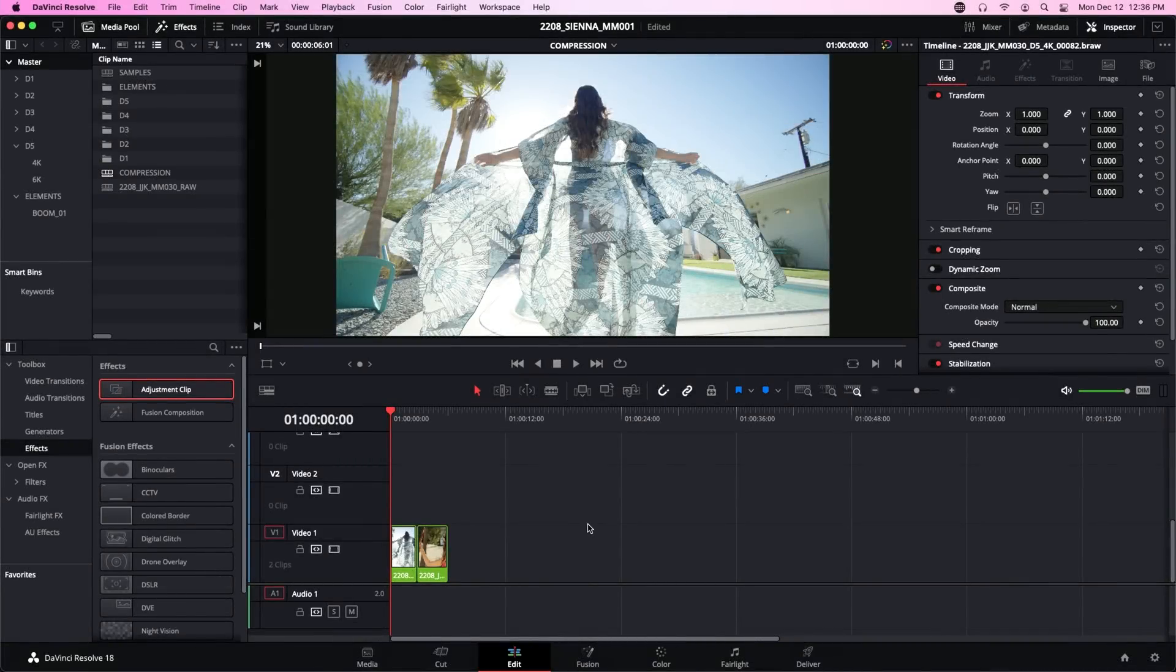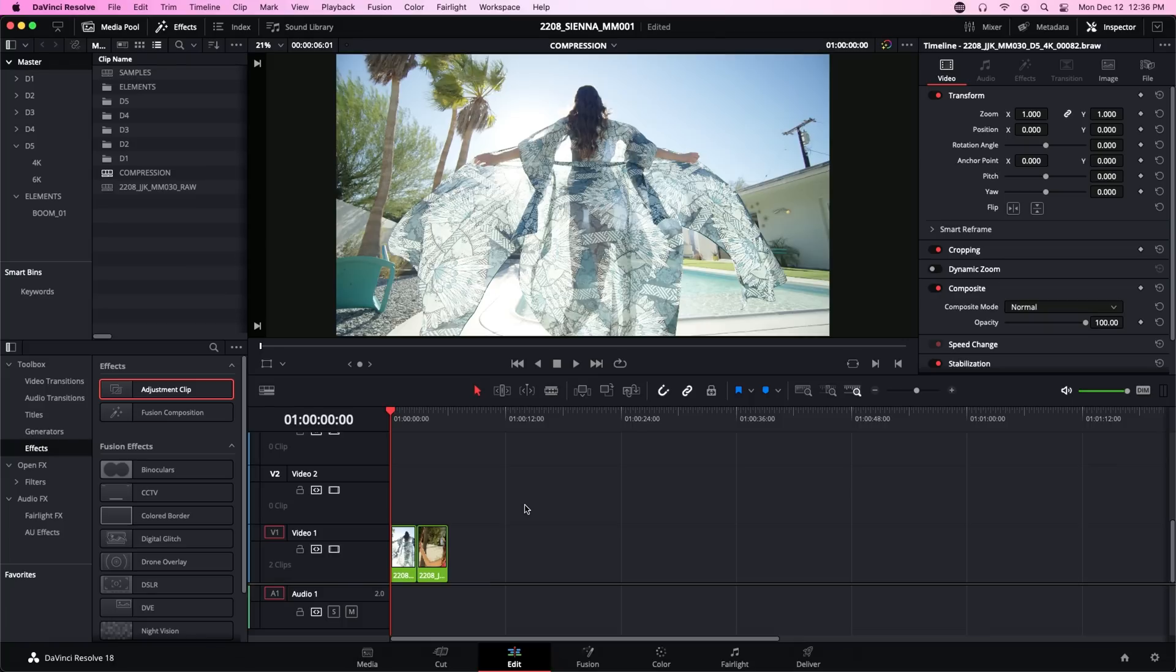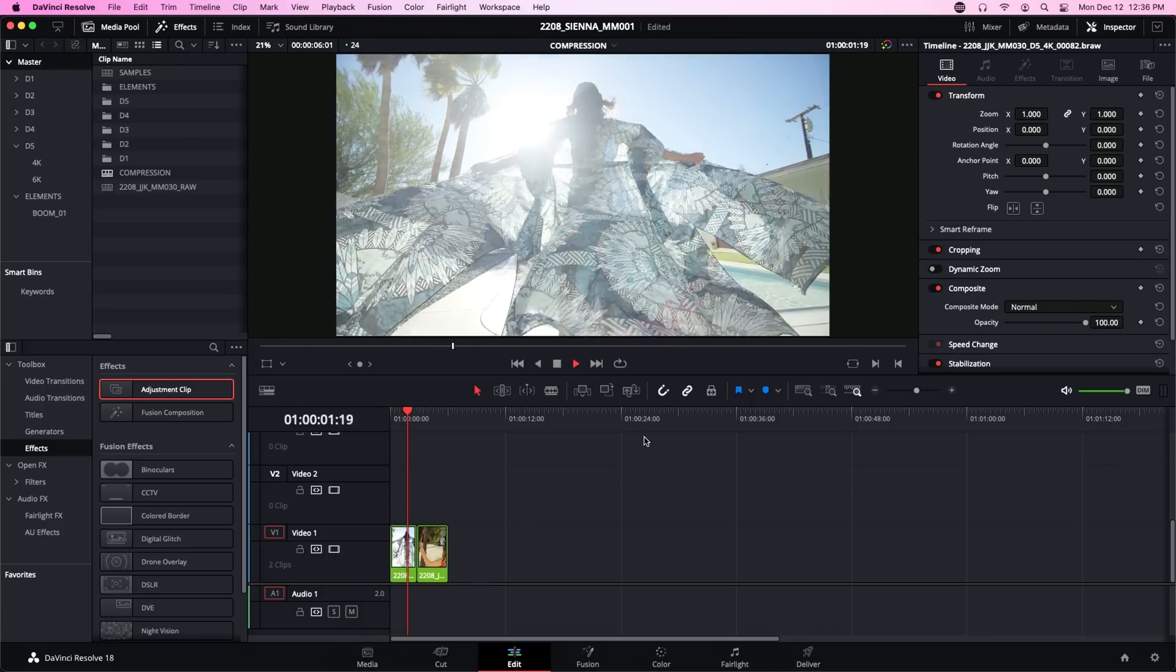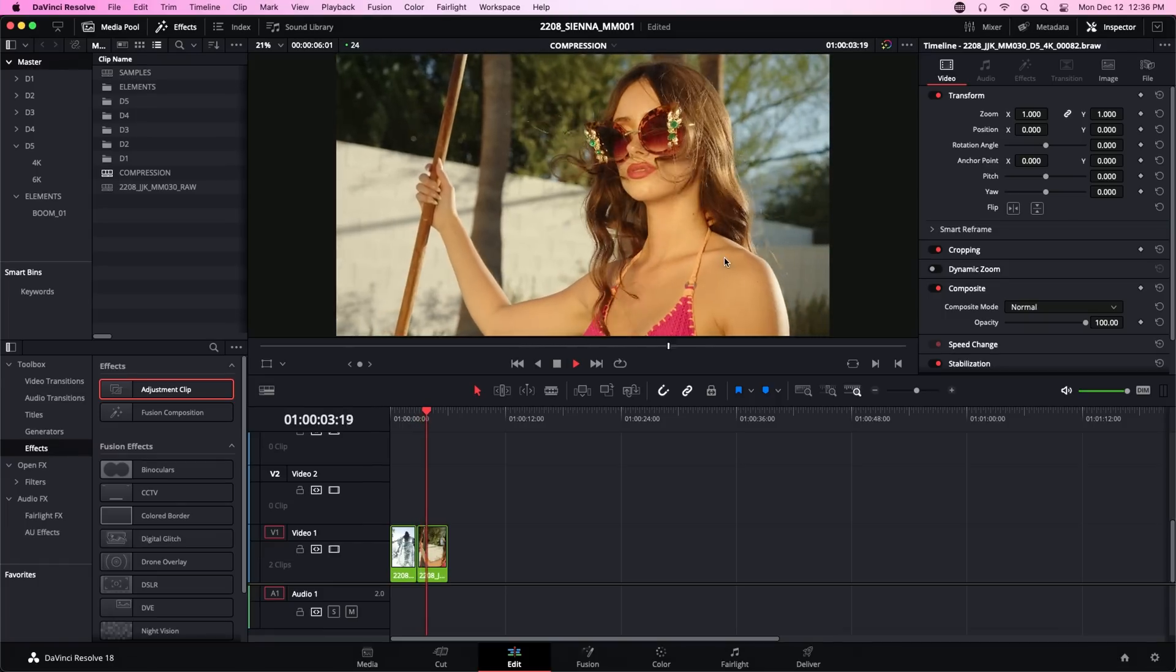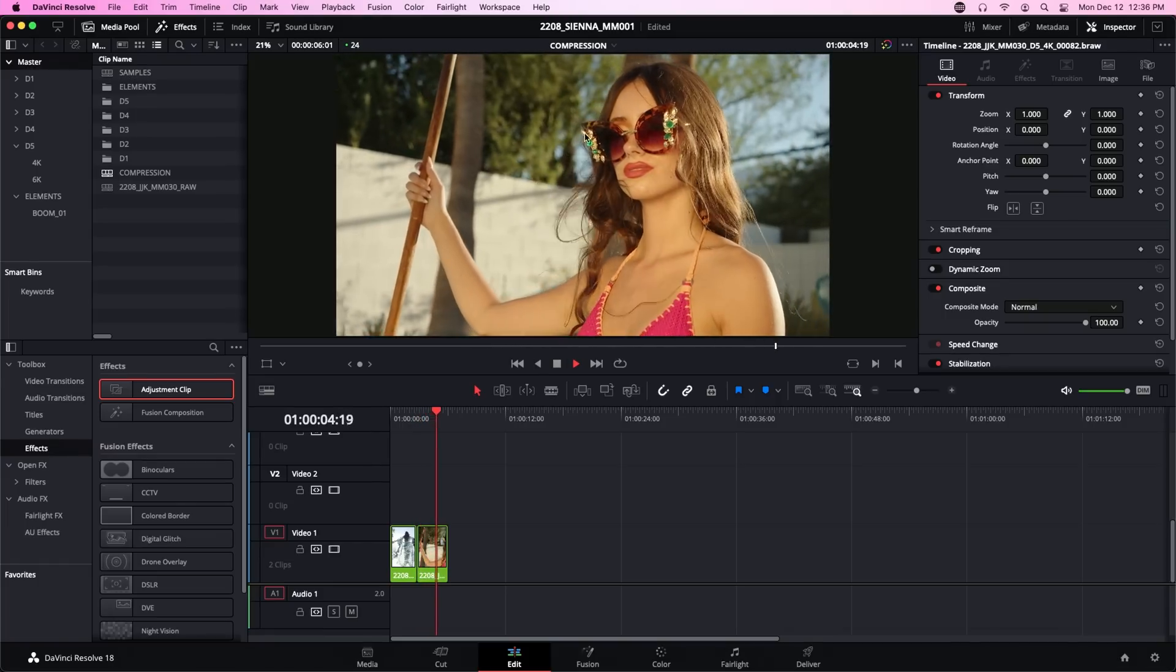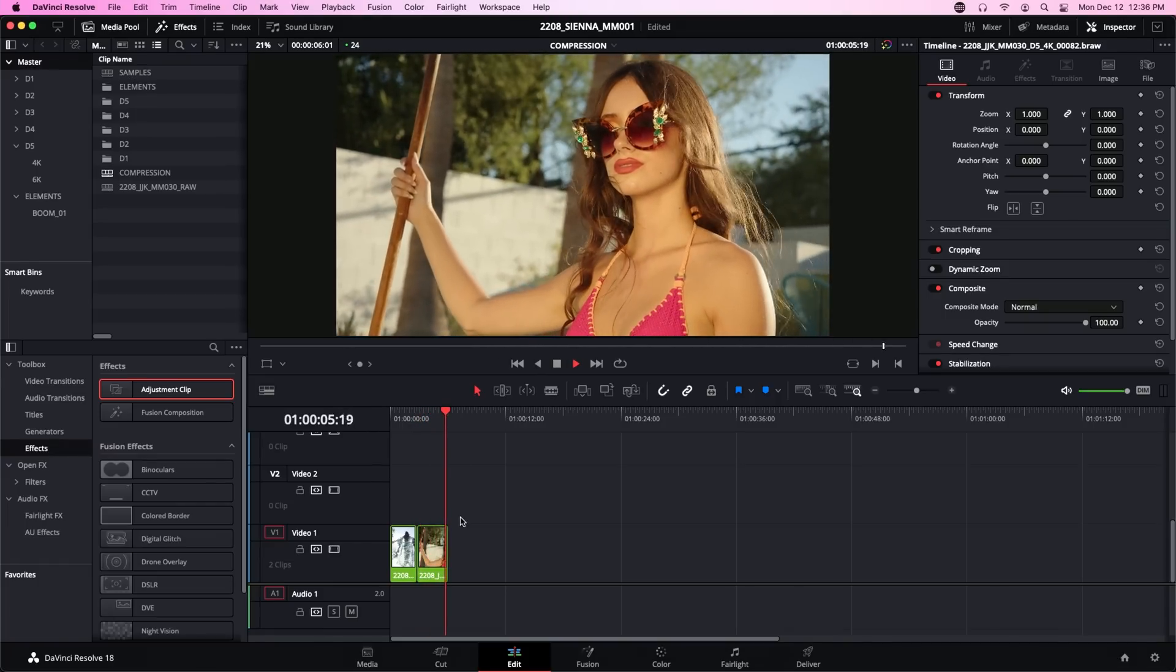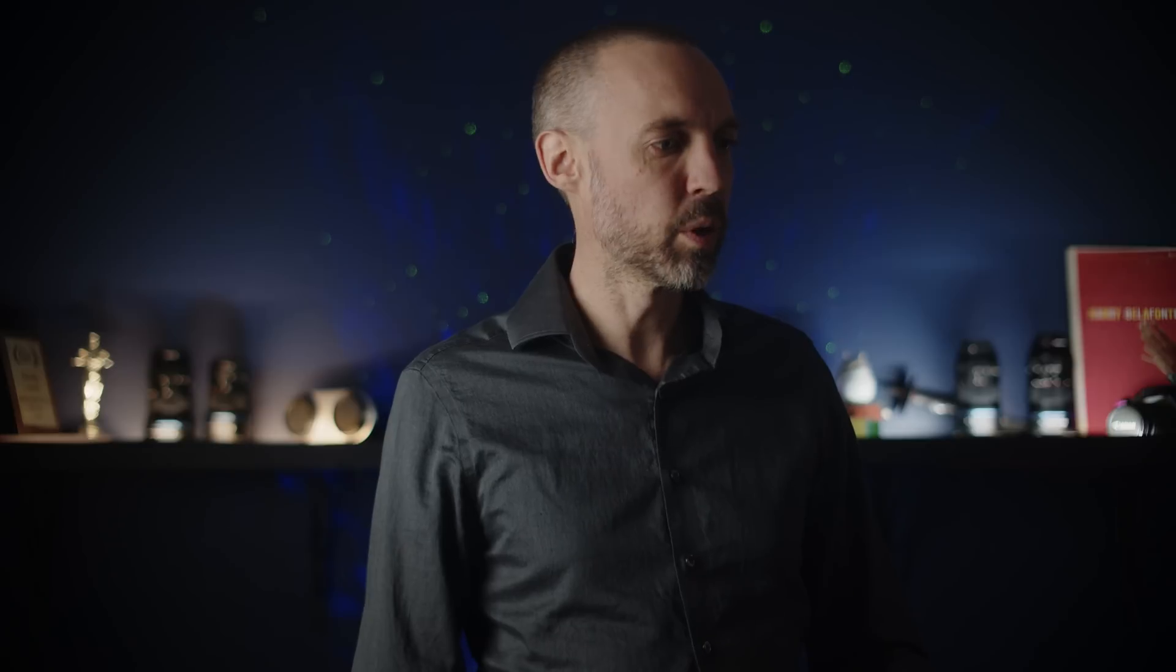All right, we are in DaVinci Resolve and we've got a timeline built with two clips, and these two clips were both selected for the same reason. They have a lot of detailed and random movement in the first clip. It's her robe, and in the second clip it's her hair blowing in the wind.